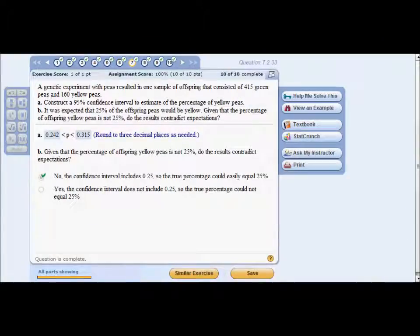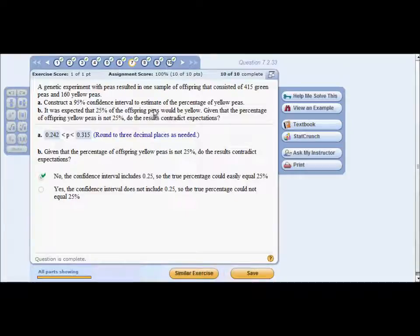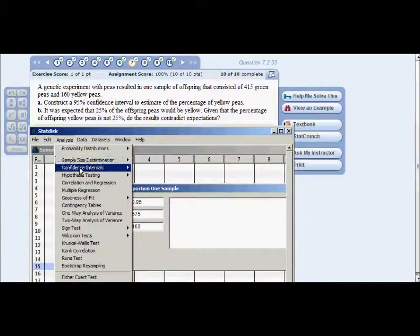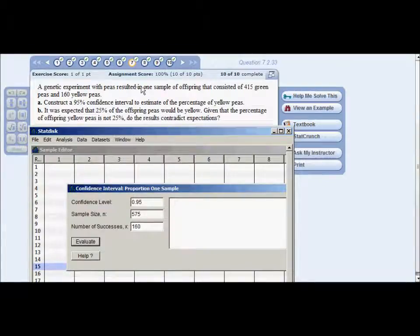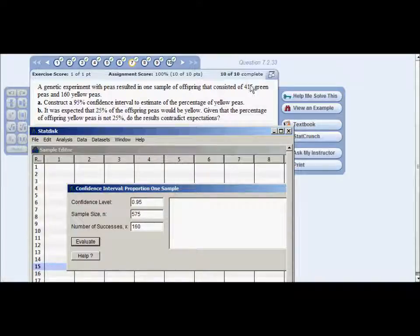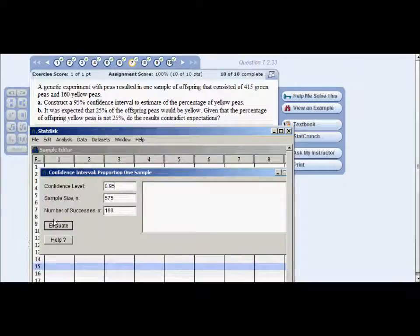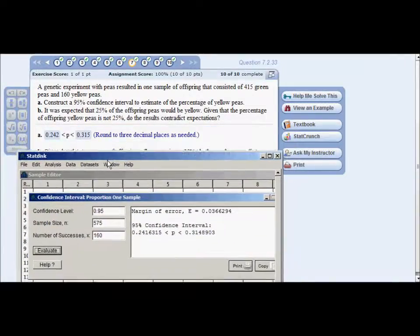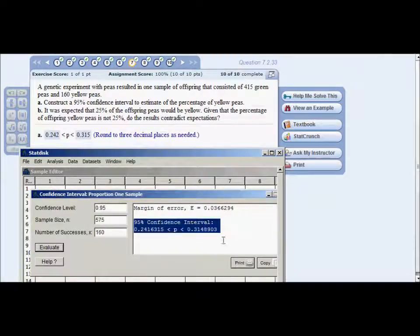Problem seven: a genetic experiment with peas resulted in 415 green peas and 160 yellow peas. Construct a 95% confidence interval for the estimated percentage of yellow peas. In StatDisk, go to Analysis > Confidence Interval > Proportion One Sample. The number of successes is 160 (yellow peas). Sample size is 415 + 160. Confidence level is 95%. Hit Evaluate — there's your confidence interval. Be careful rounding to the third decimal place.